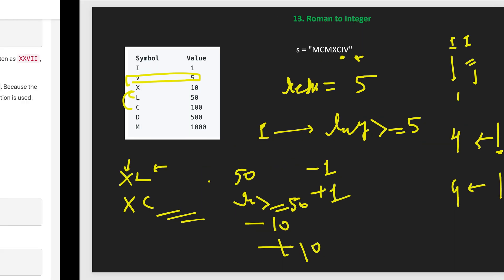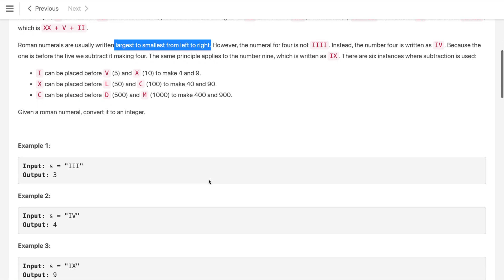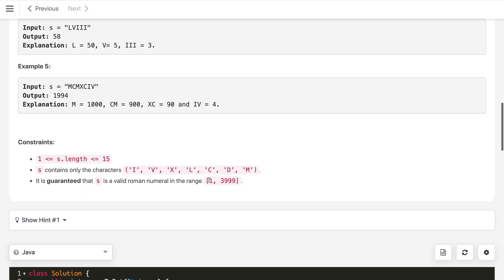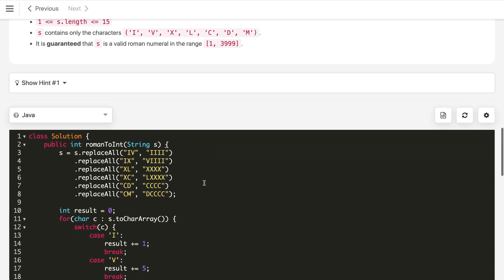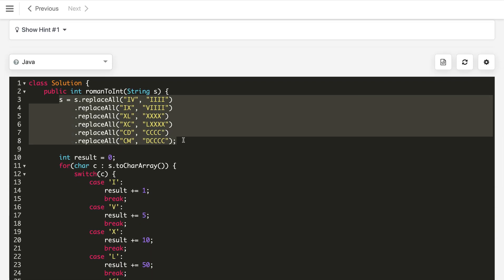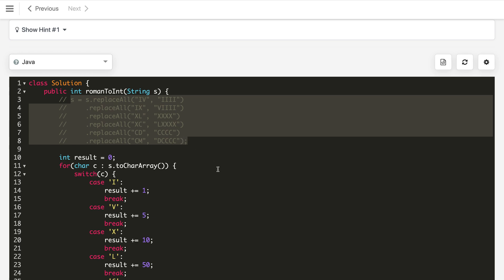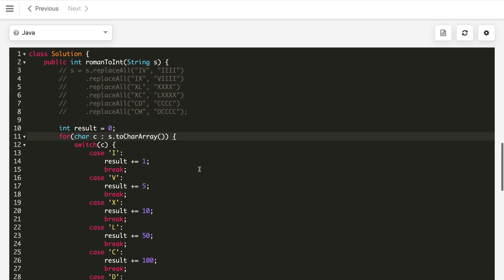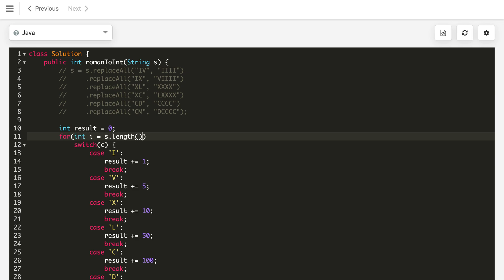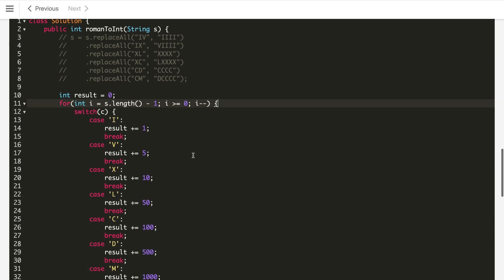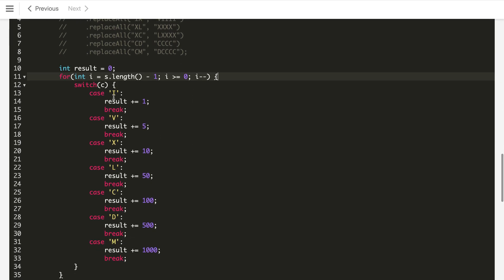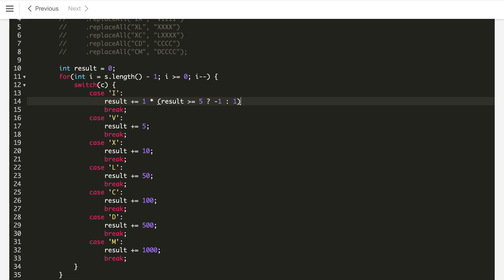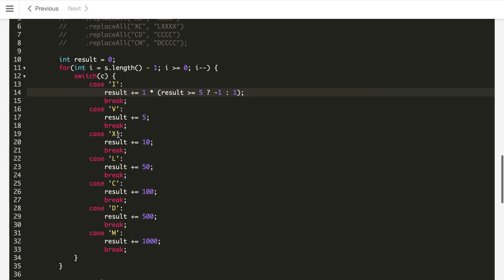Let us implement this solution without doing preprocessing. I have already written down the code, the preprocessing one. Here we just comment this part here and instead of iterating this loop from start we will start from the end of the string, which is length minus 1 character, then come until the 0th index and i minus minus. Again we are using same switch case. Only the condition we need to put over here. We have to do plus 1 or minus 1 based on... Here we will multiply by 1 or minus 1. If our result is greater than or equals to 5 we will multiply it with minus 1 otherwise plus 1. This is the case here.